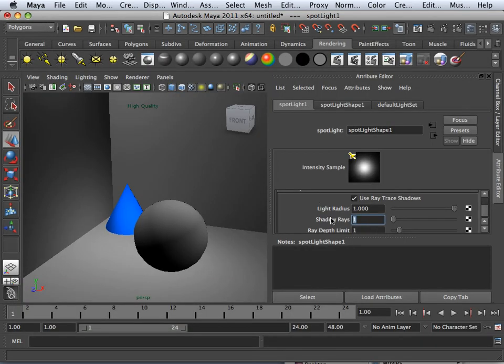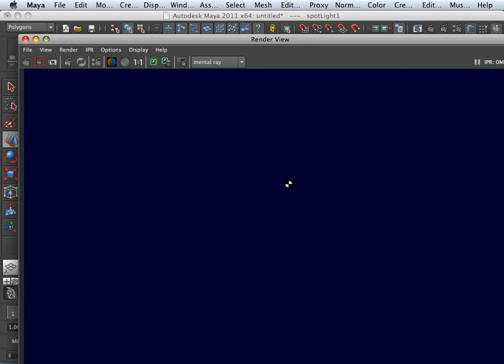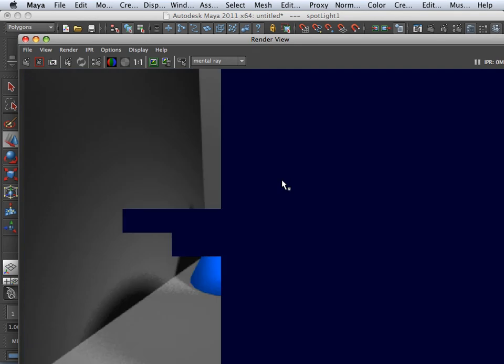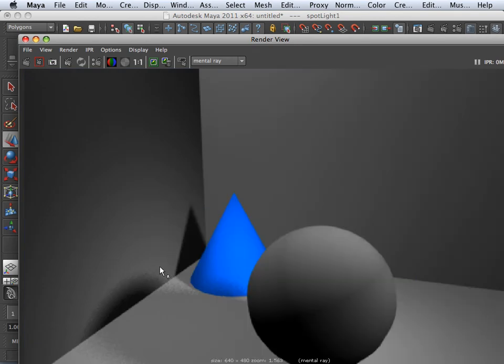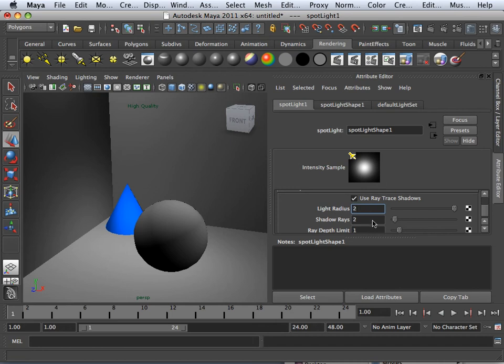And to counter that, I would probably put this up at one, two, or two. And what that'll do is it'll help with the blurring on the outside edge, the number of rays. So these go kind of tit for tat. If you want to blur something, you up the light radius. If you want to make the actual blurring a little bit nicer, you use the shadow rays.